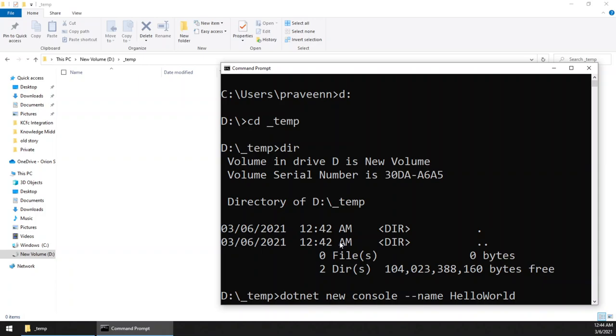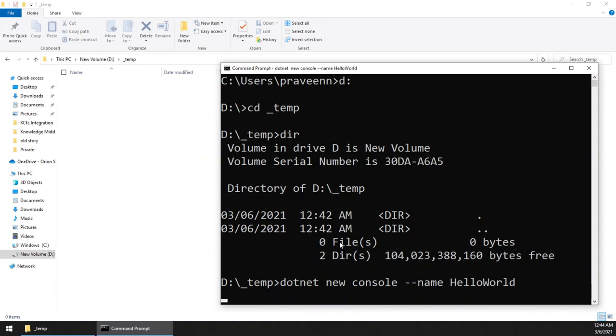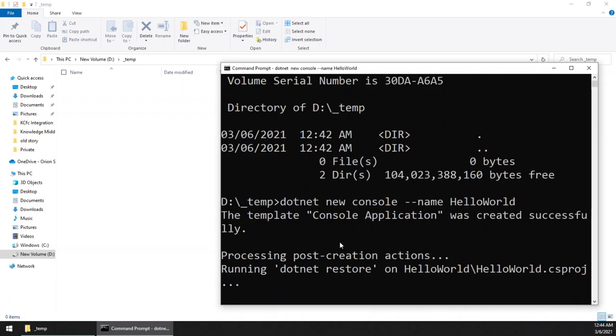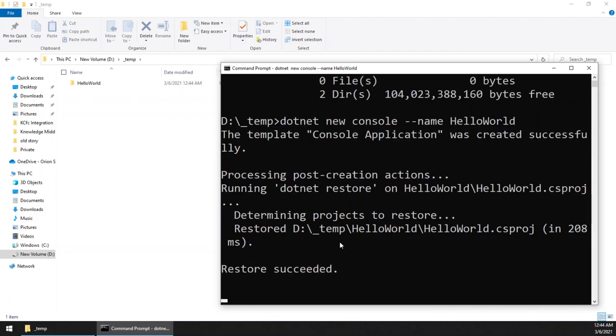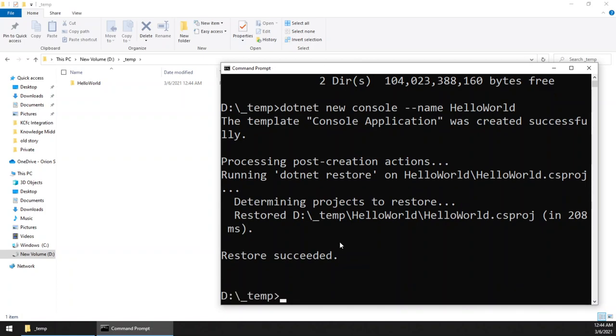So I am creating that. Once you see the prompt again, you can assume you are safe. So you can see there is a folder created with the name HelloWorld, and the project name is HelloWorld.